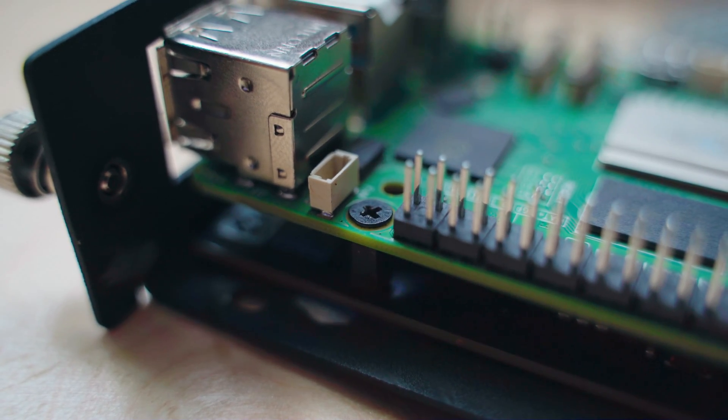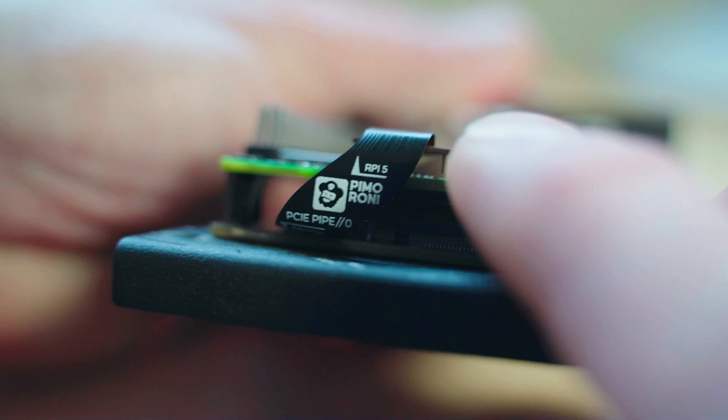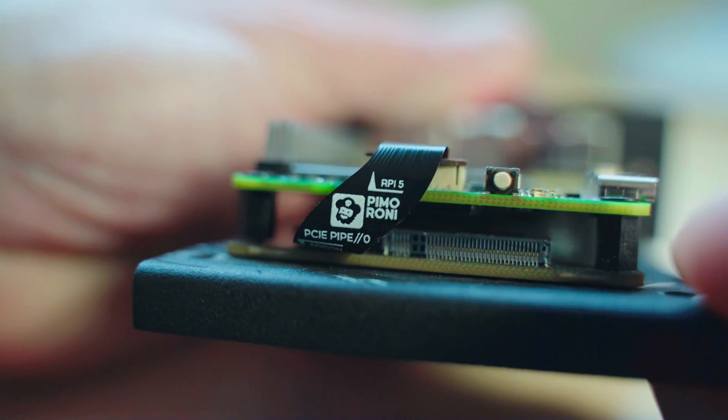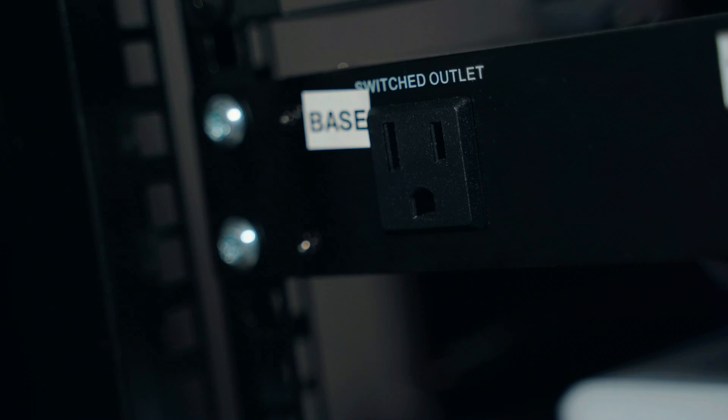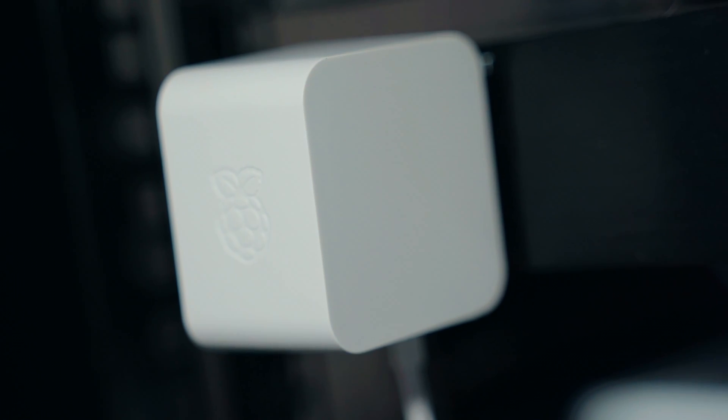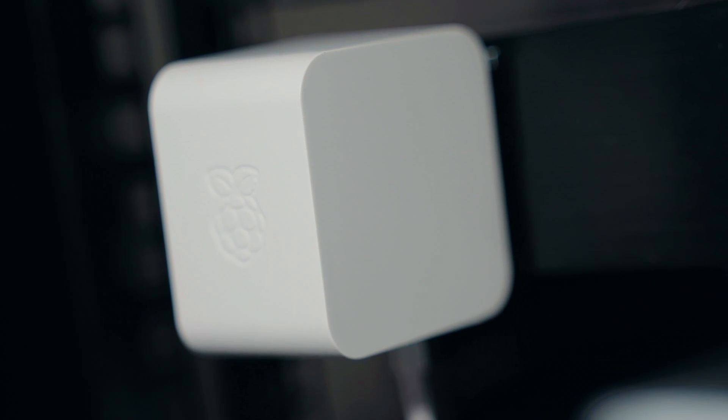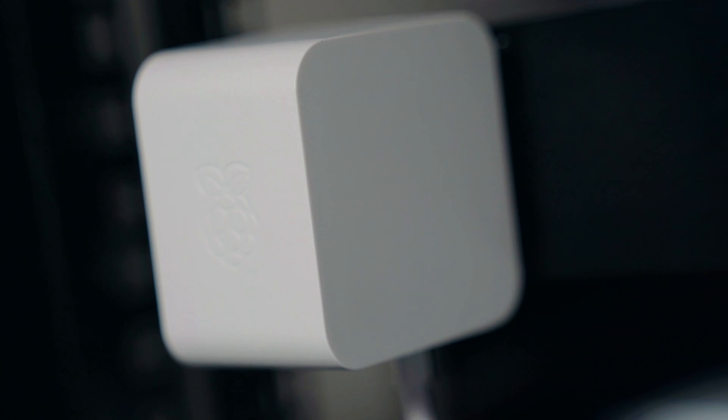Notably absent in the Pi 4, the Pi 5 also introduces a soft power button. Despite the emphasis on enhanced connectivity, it's worth noting that the Pi 5 now requires 5 volts, 4 amps, up from the Pi 4's 5 volts, 3 amps.